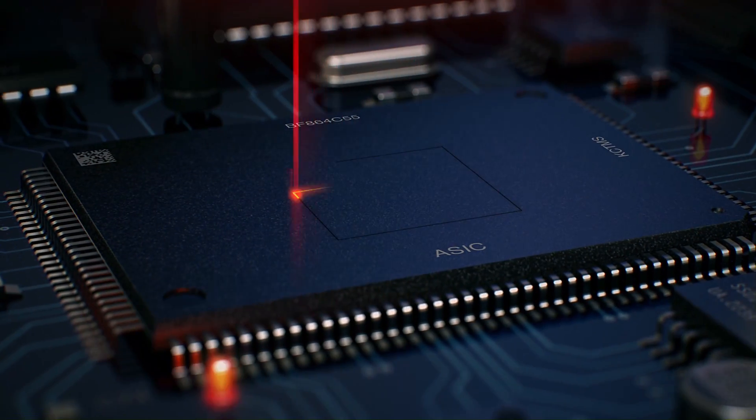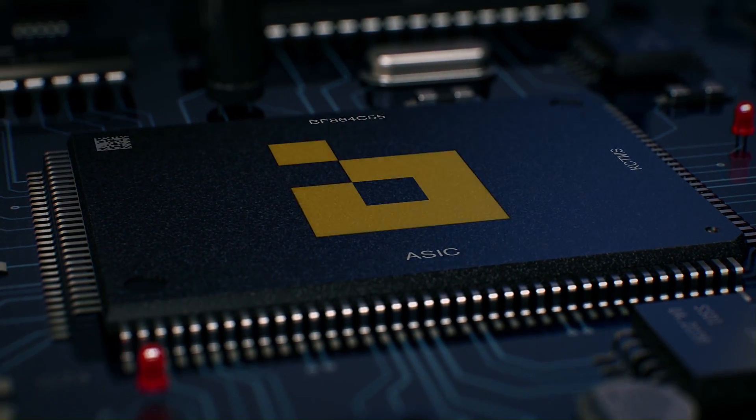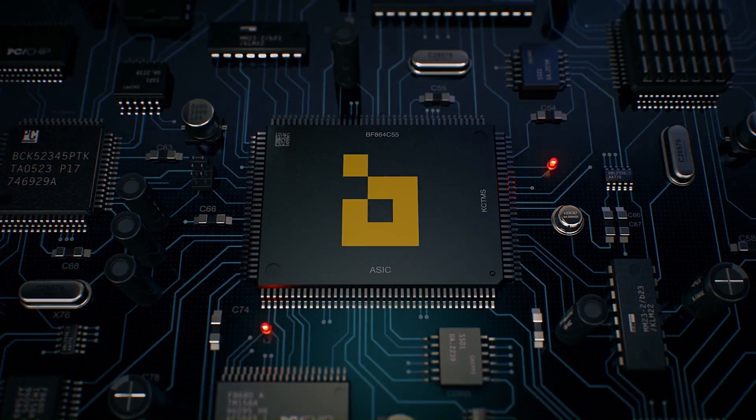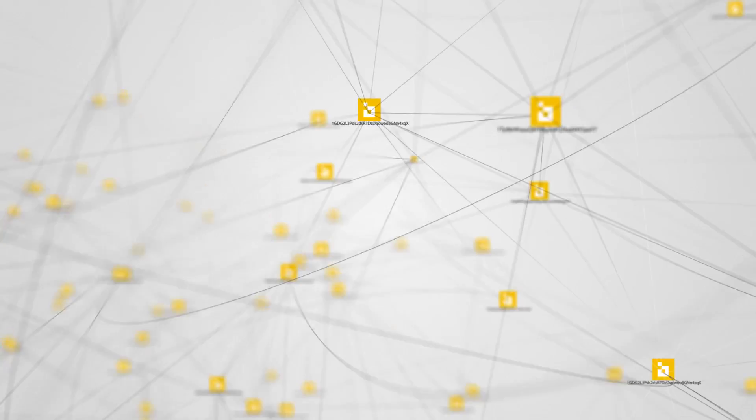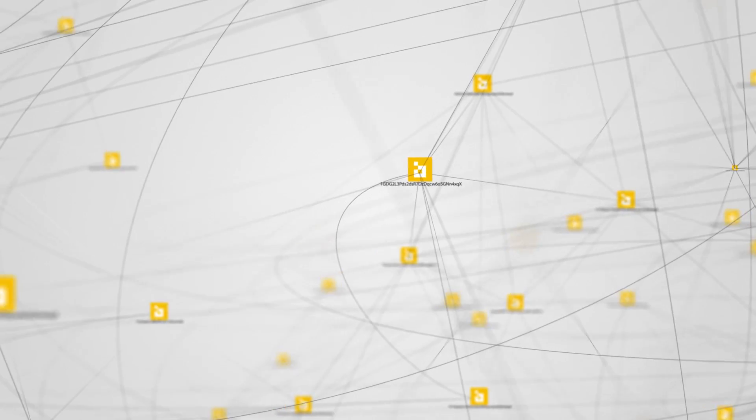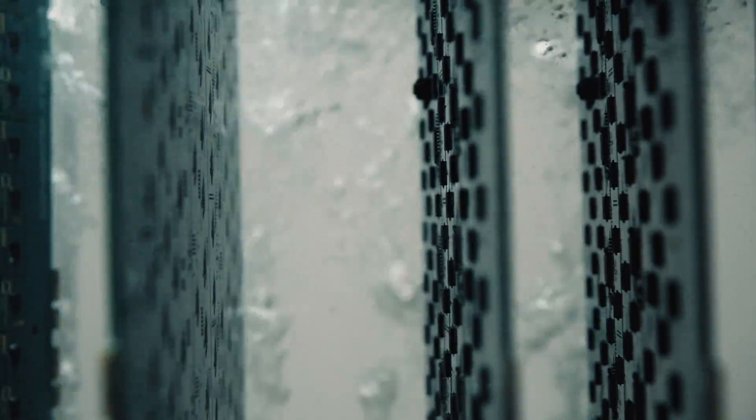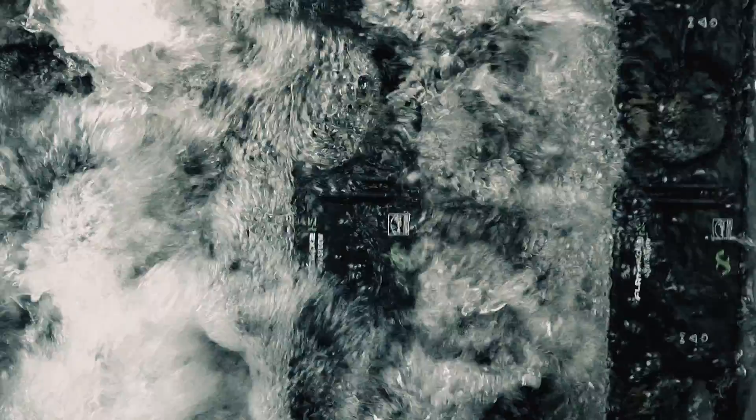To effectively secure the Bitcoin blockchain, these chips are used to solve complex cryptographic mathematical problems. As these chips run, they generate a significant amount of heat.